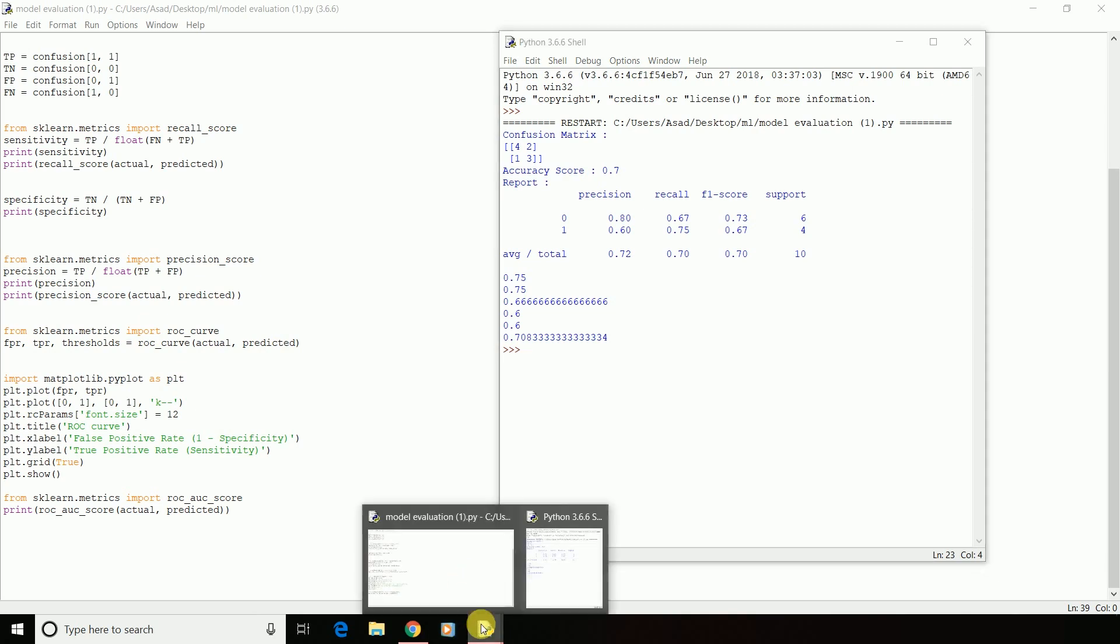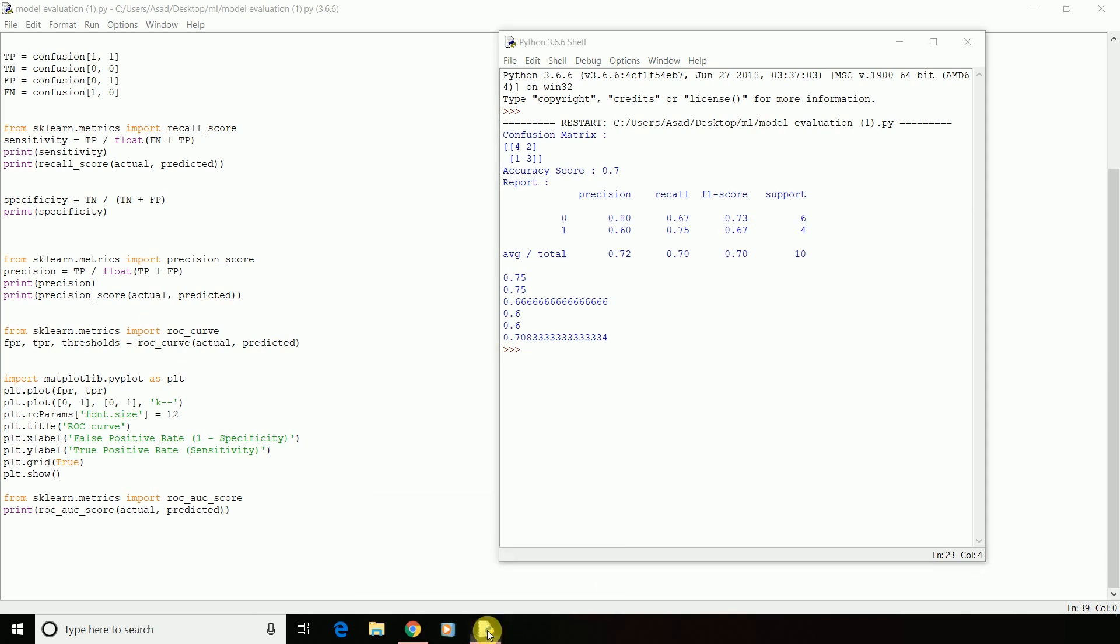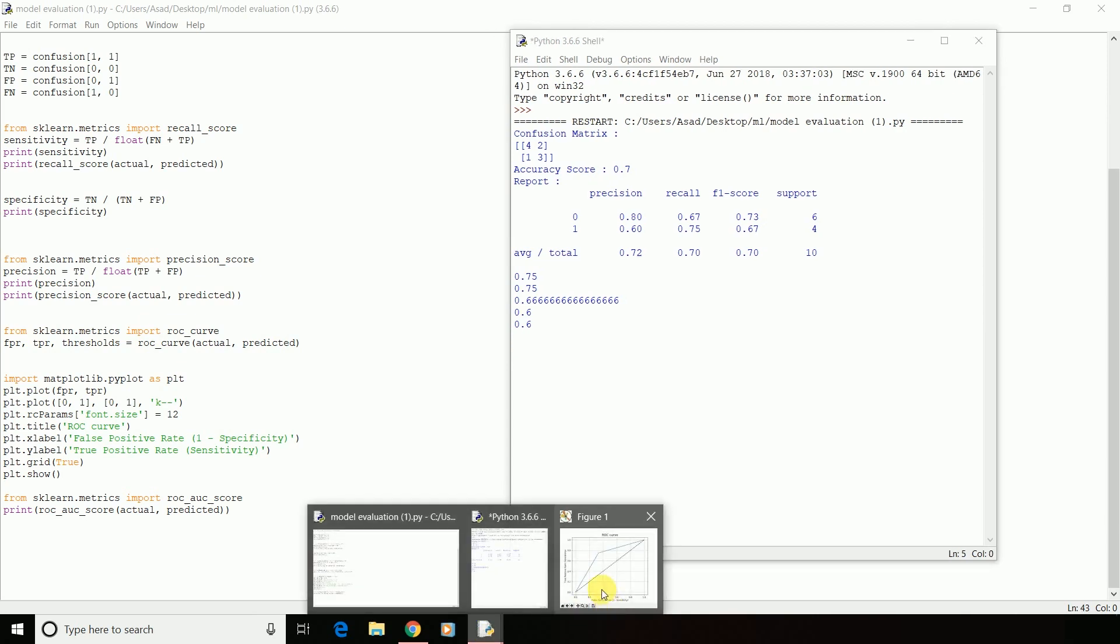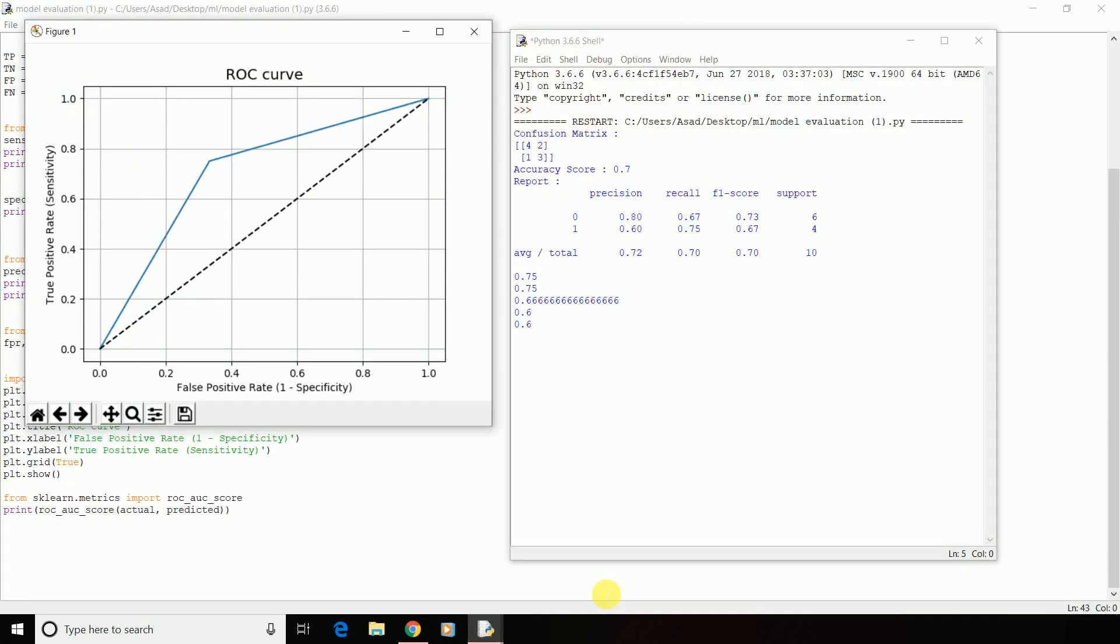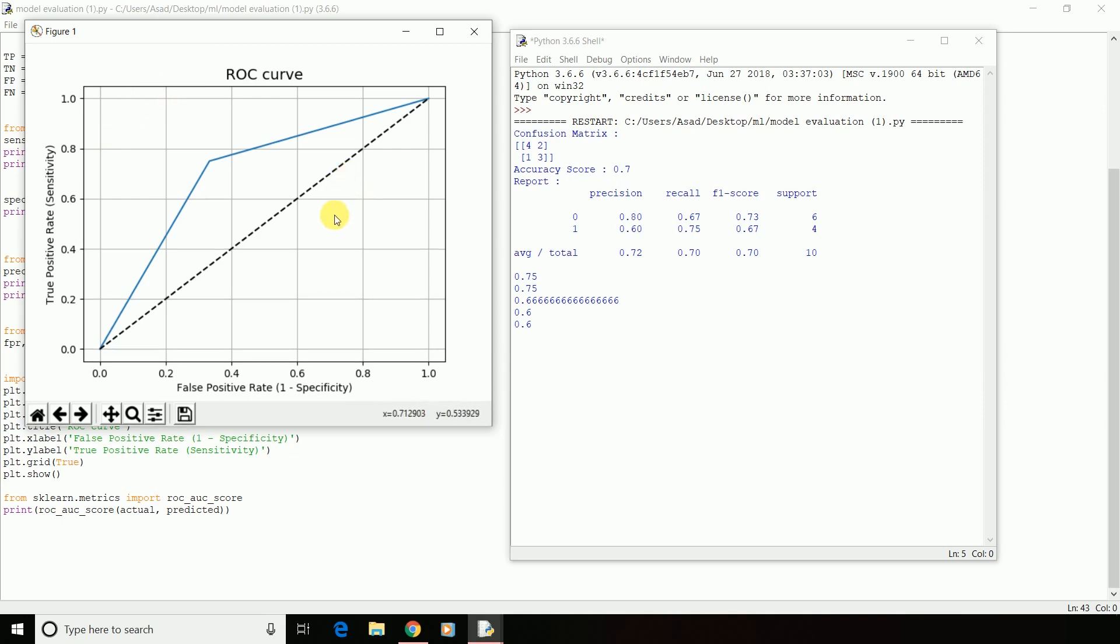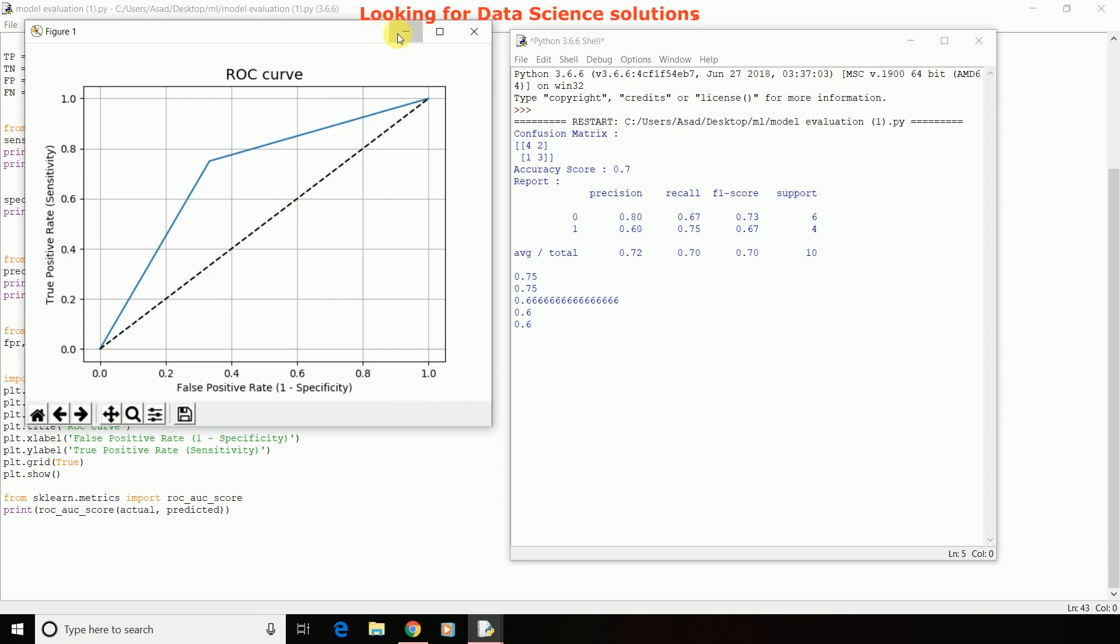So this is the graph we got. The dotted line represents the ROC curve of a purely random classifier. A good classifier stays as far away from the line as possible, that is towards the top left corner. One way to compare classifiers is to measure the area under the curve. A perfect classifier will have a ROC AUC equal to 1 whereas a purely random classifier will have a ROC AUC equal to 0.5.